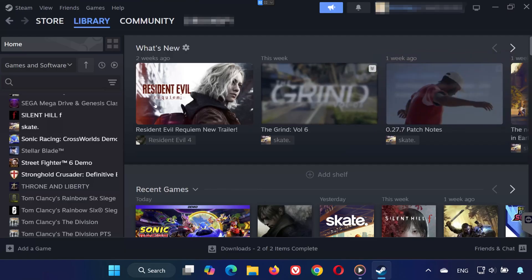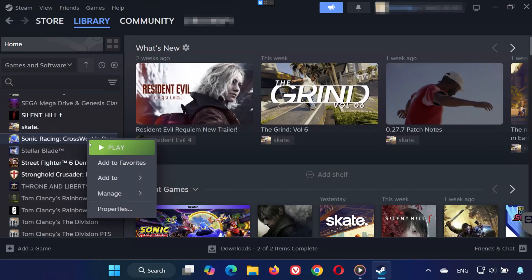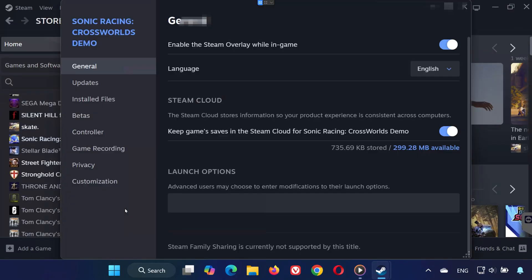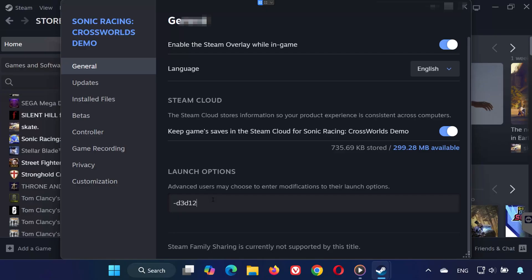Solution 5: Right-click Sonic Racing Cross Worlds in your library, select Properties. Under the General tab, find Launch Options. Type in D3D11 and run the game using DirectX 11. If that doesn't work, type D3D12 and run the game using DirectX 12. If neither works, clear the Launch Options field.